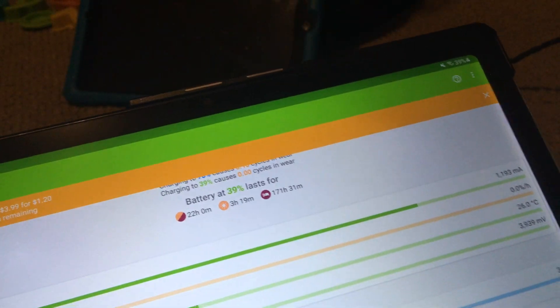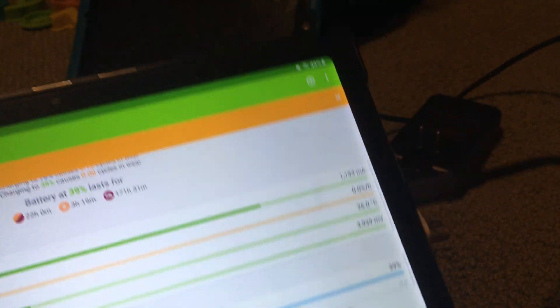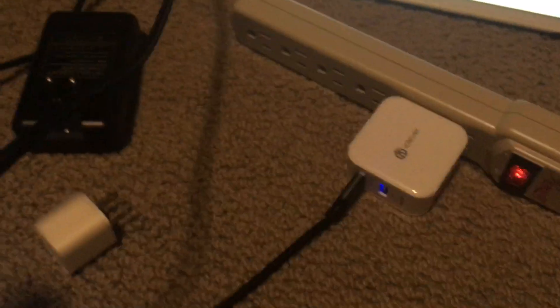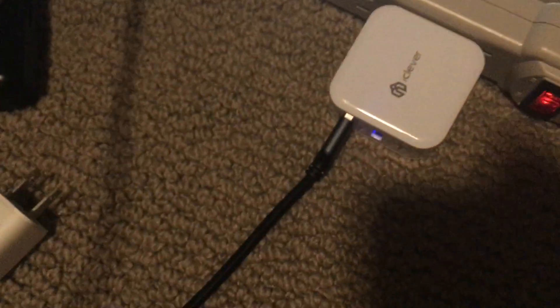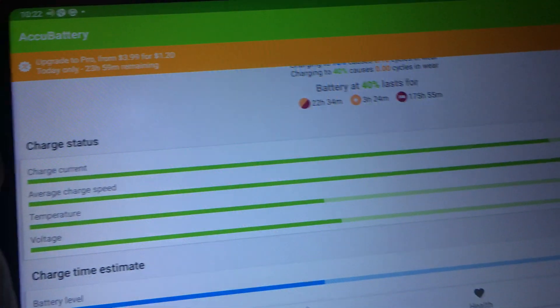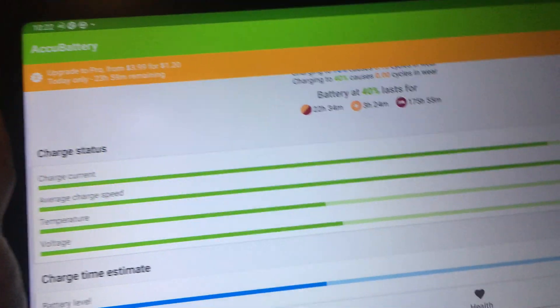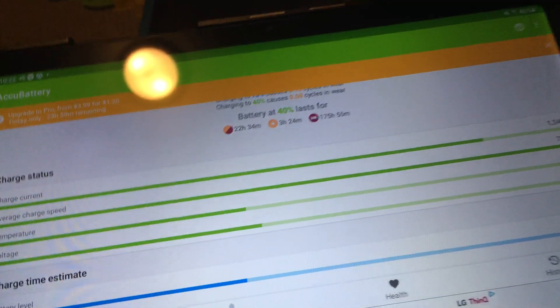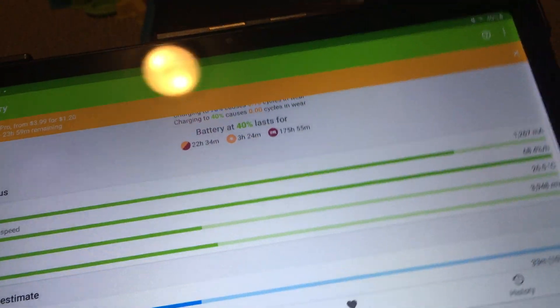So again, this is something that you can do to try and troubleshoot to see if something is not working, the power adapter, the charging cable, or just your tablet or phone. It's an Android tablet or phone.